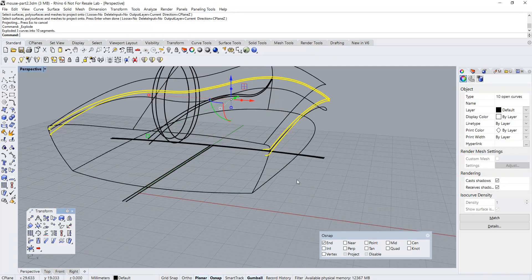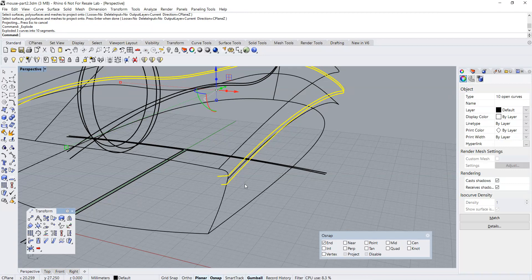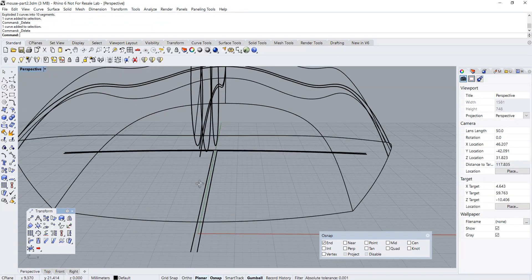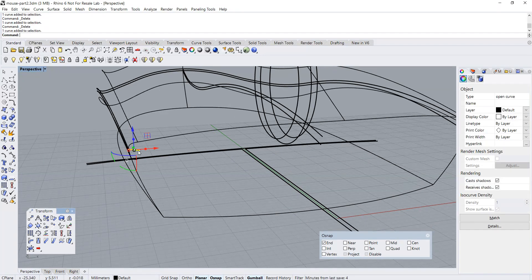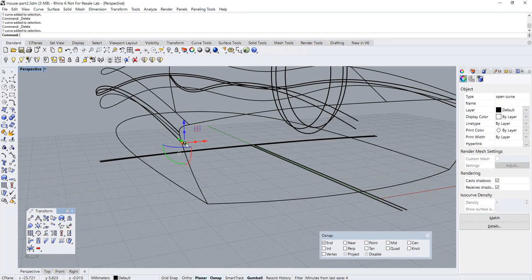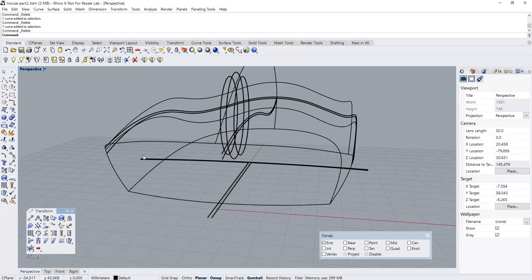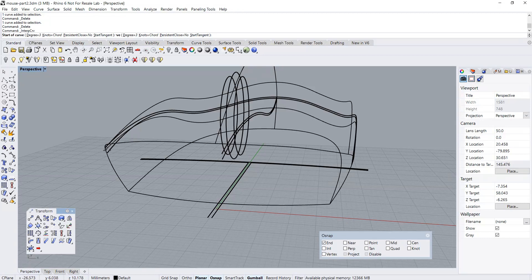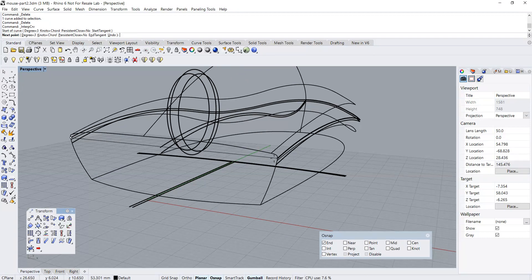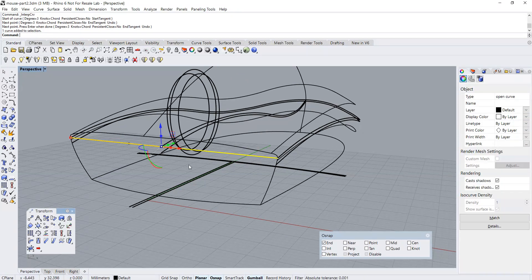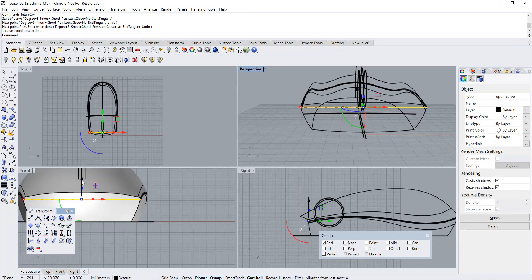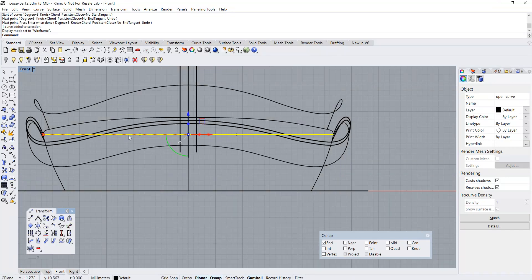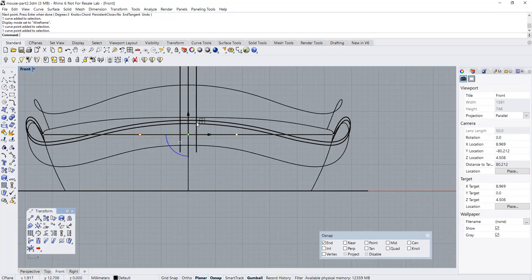We've got the parting lines. Let's remove some of the unnecessary curves on the surfaces. Now what I'm going to do is create the parting lines for the front portion of the mouse.